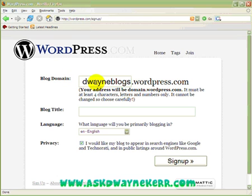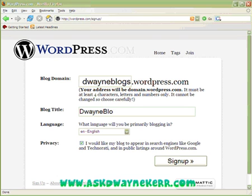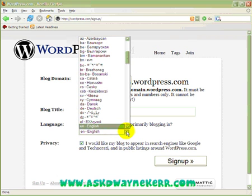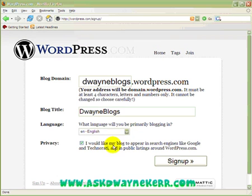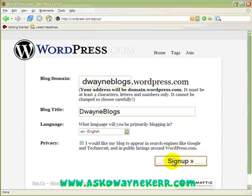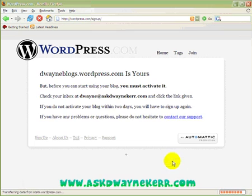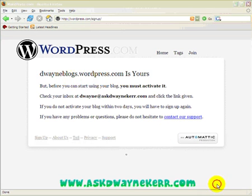It's going to take me to the next page. My username is also going to be the title of my blog if I wish — I'm going to keep it simple by using the same thing. The title of my blog is going to be 'Simple Dwayne Blogs'. The language is going to be English, and I'd like my blog to appear in search engines like Google, so I'll select yes.